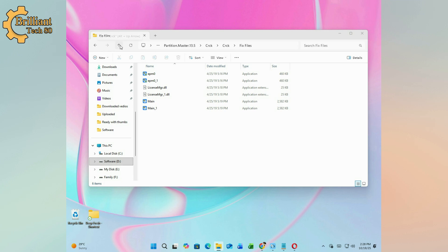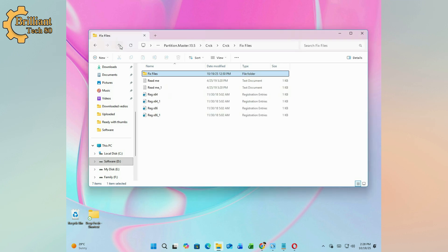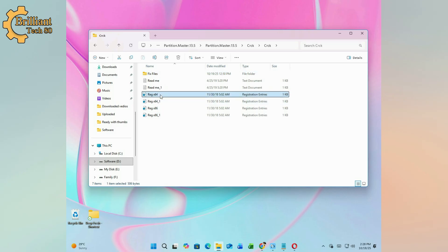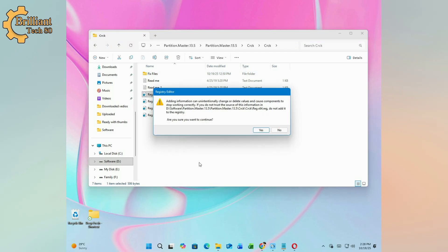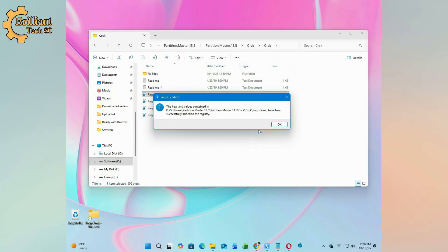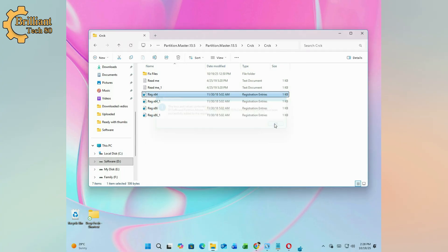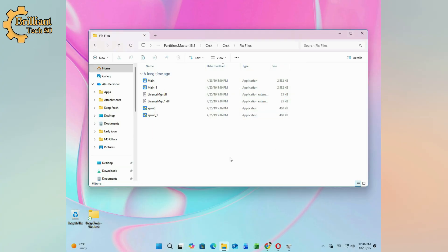Now run the registry 64 or 86 file depending on your system type. Launch the EaseUS Partition key.